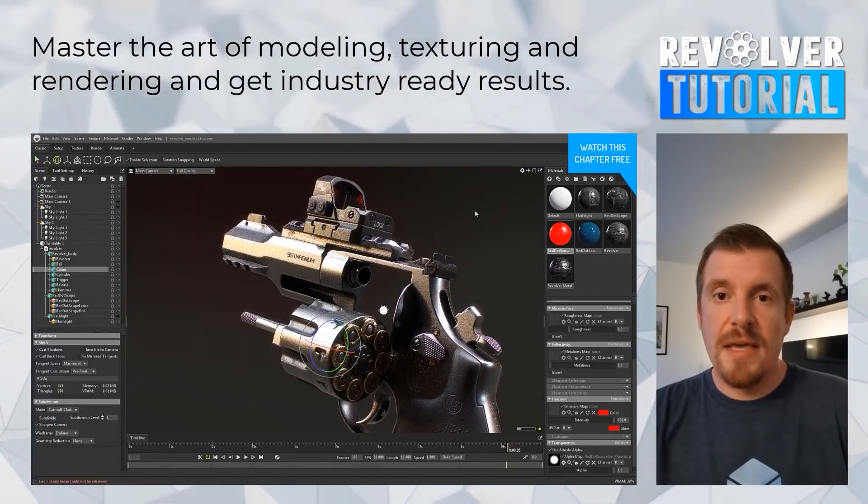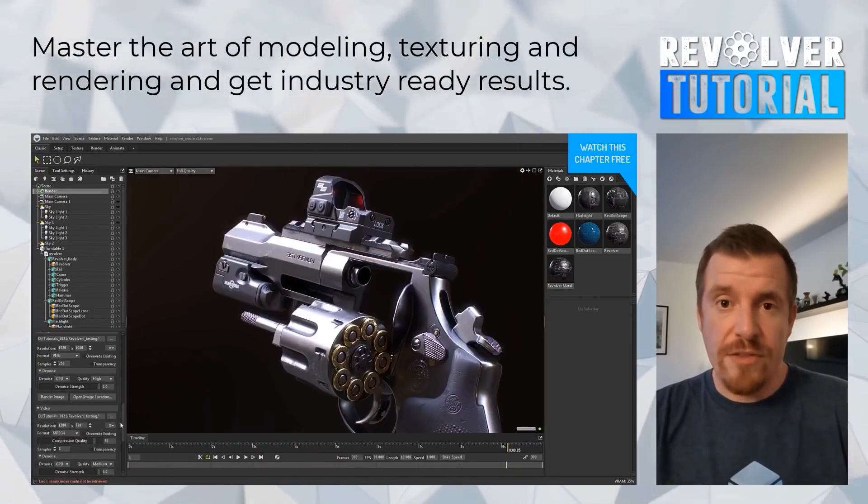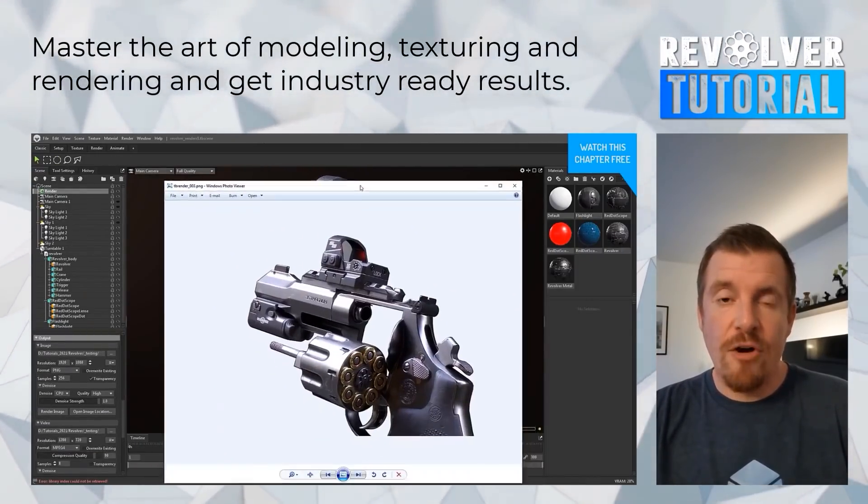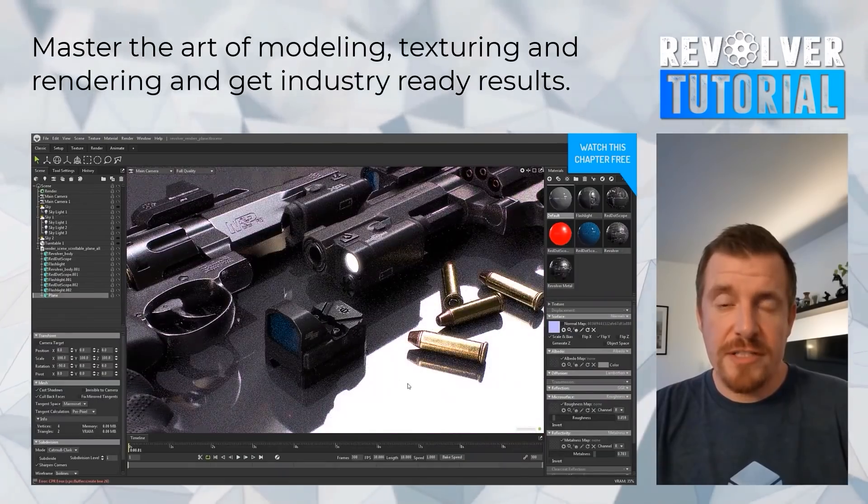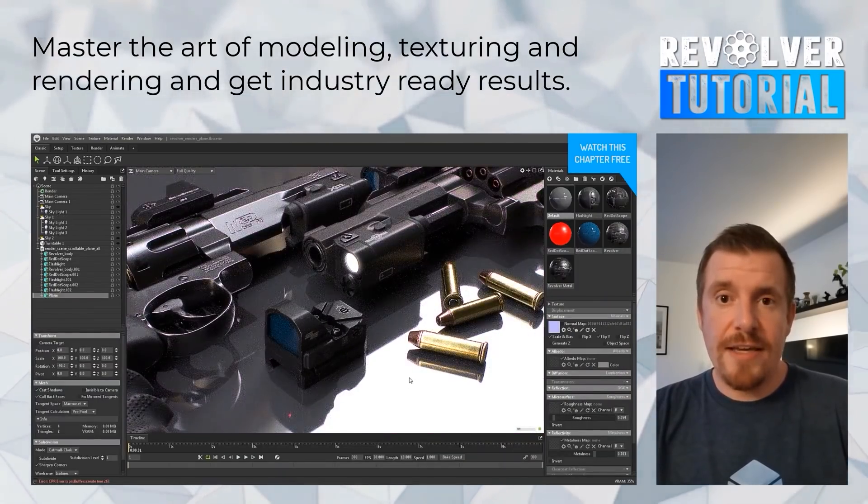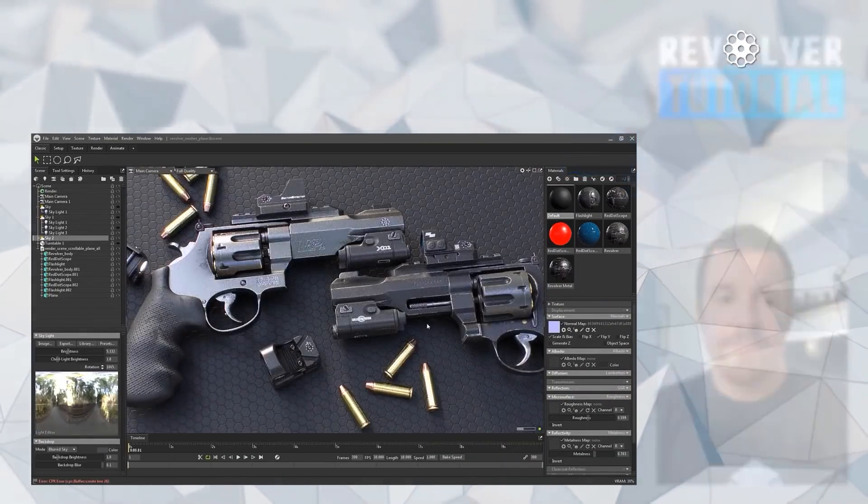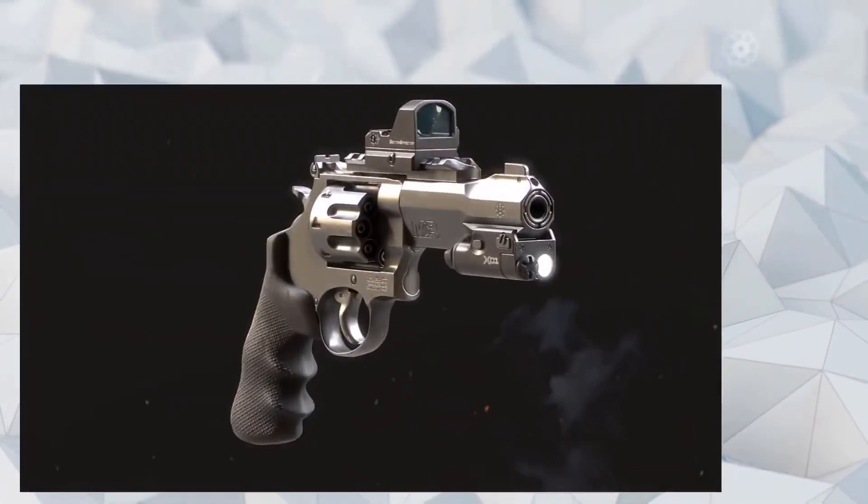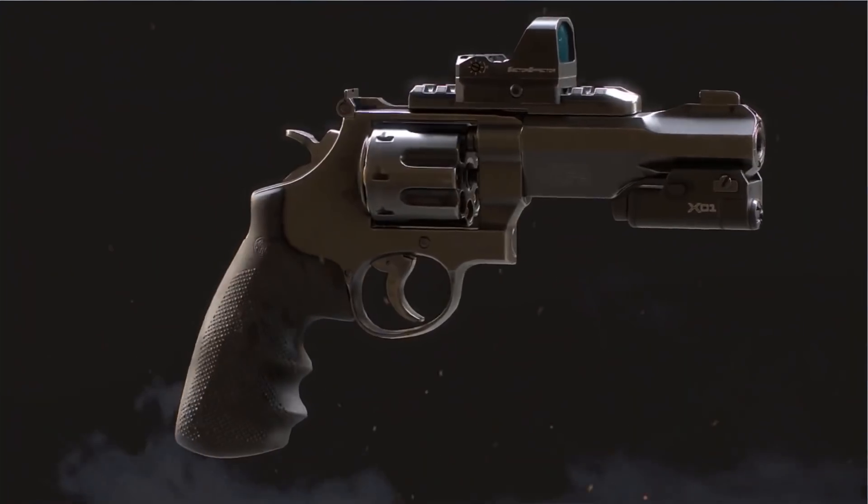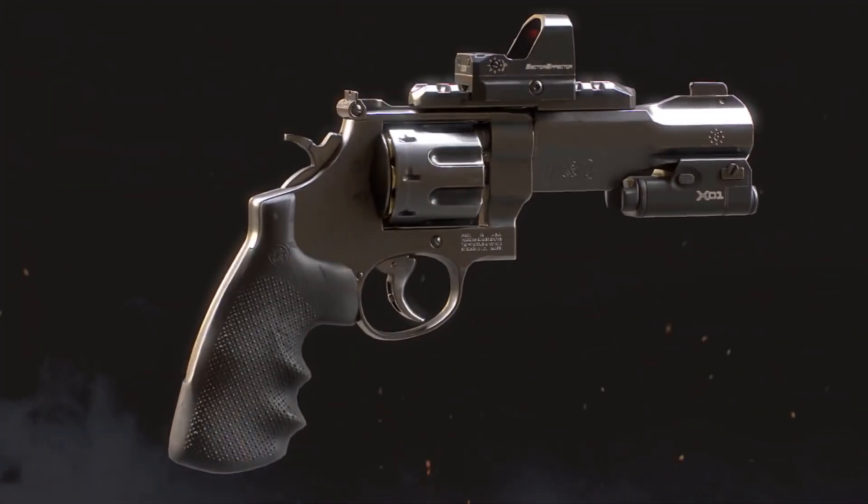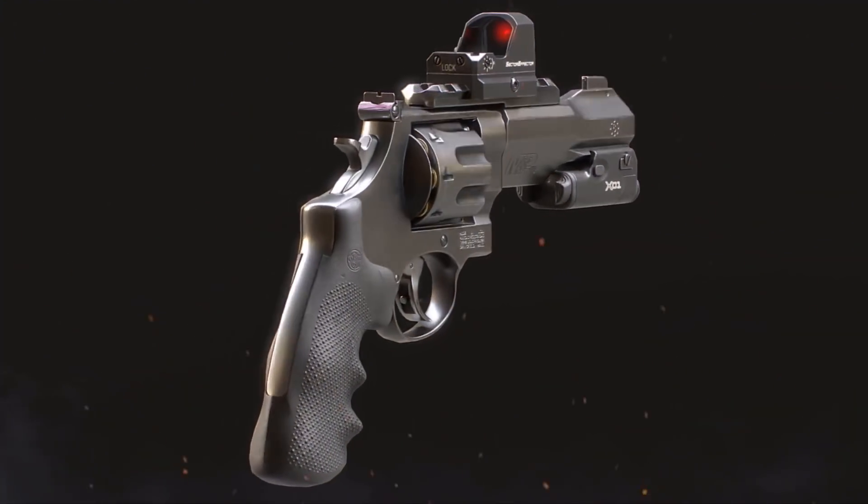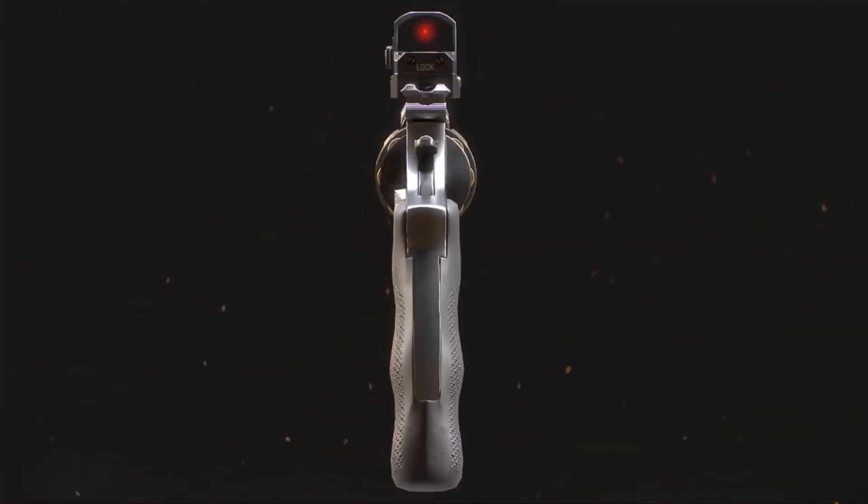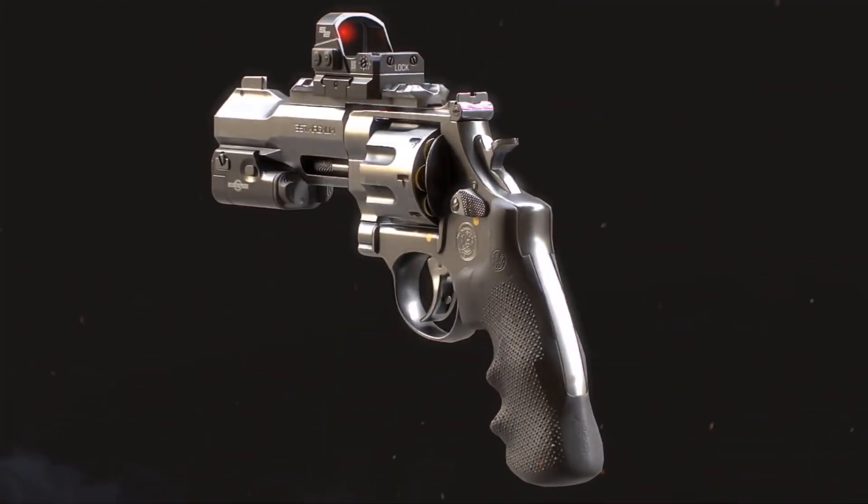In addition to turntable animations and a range scene in Blender, then take it back to Marmoset Toolbag for scene composition renders. If you are interested, you can find the necessary links in the description.